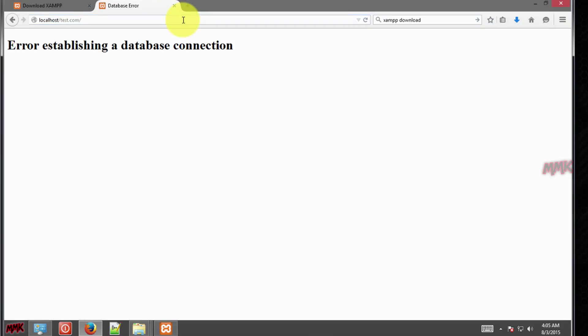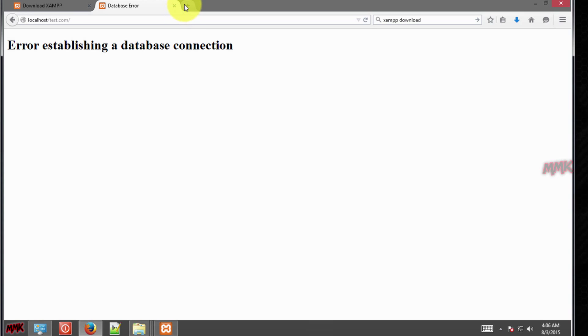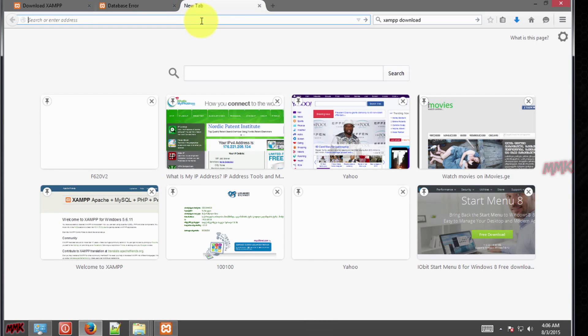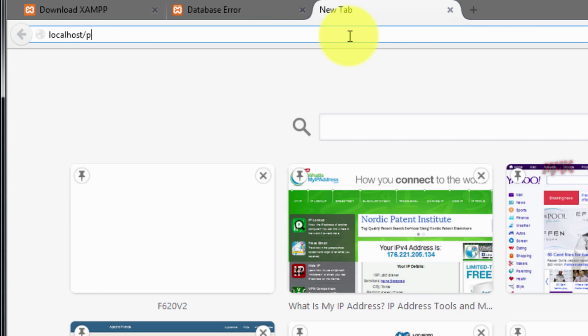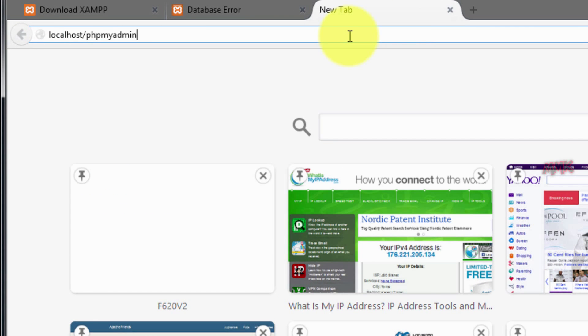On this example, error comes up because I didn't move the website database. Database is the most important thing for your website. If you edit something or you make changes in your website, all saved in your database.